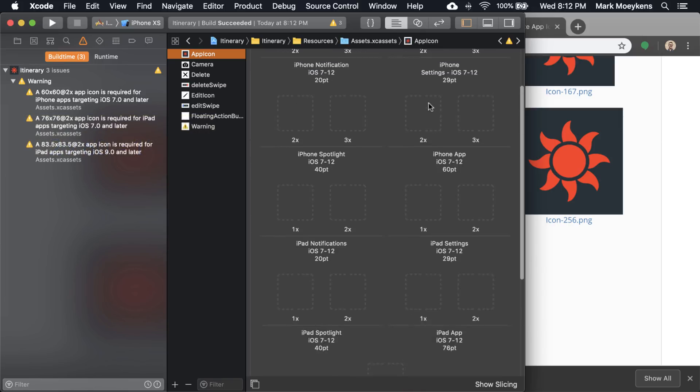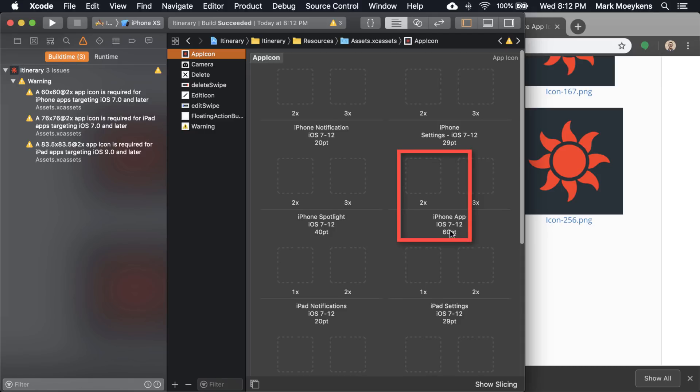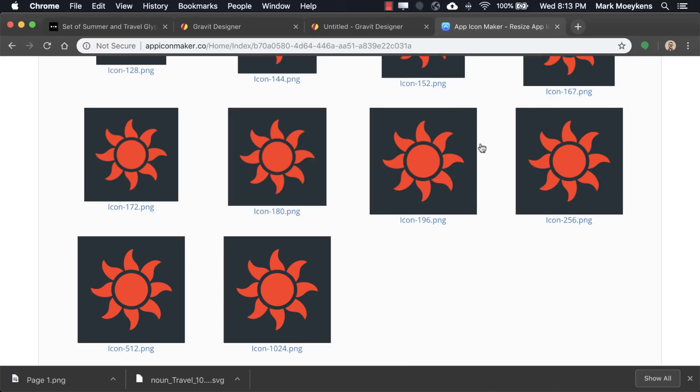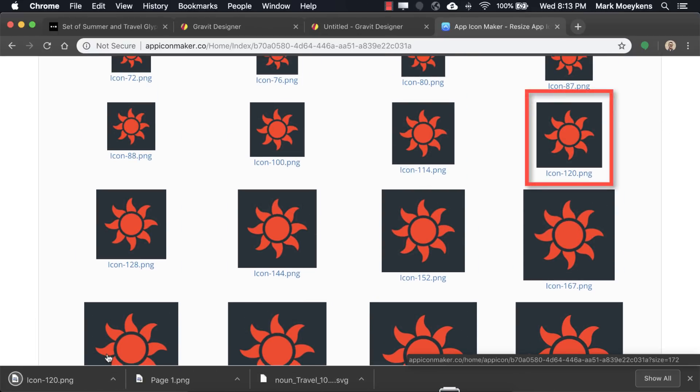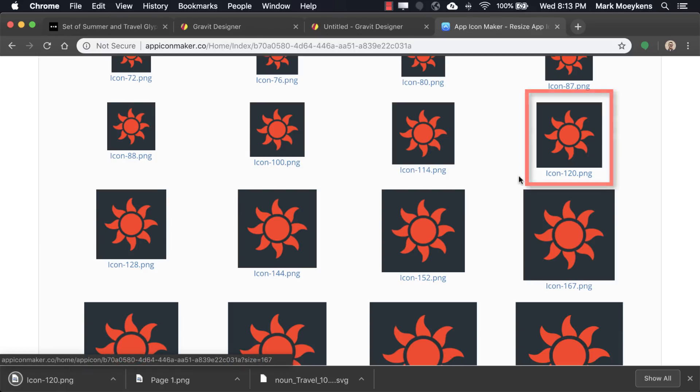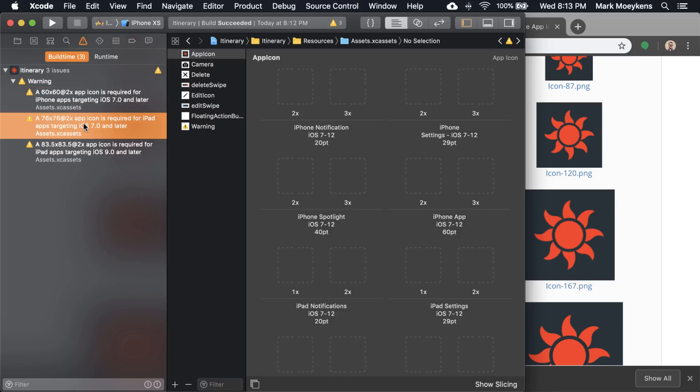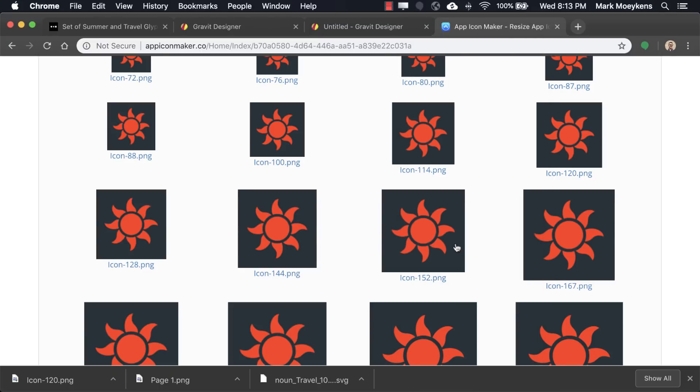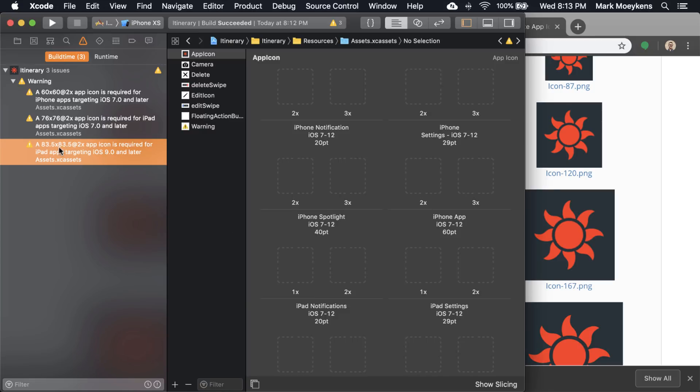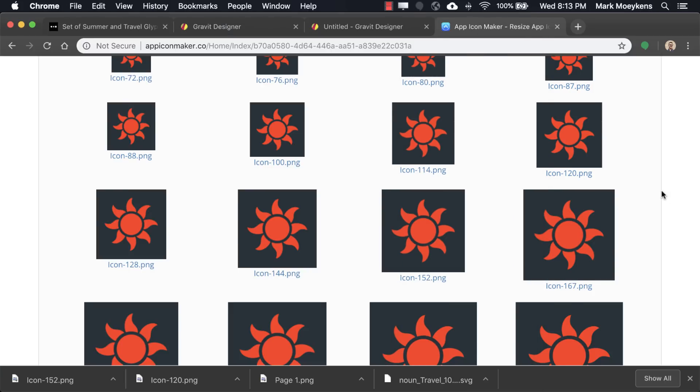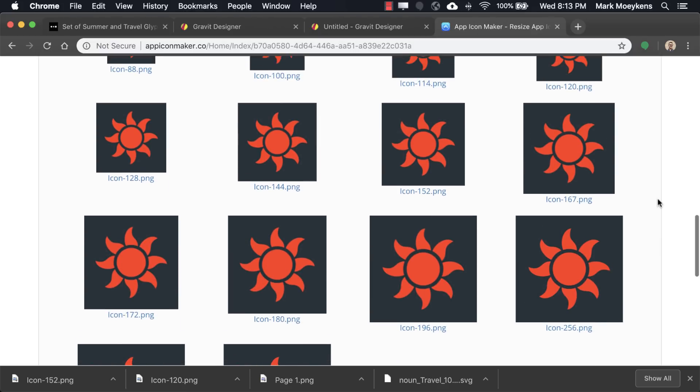Where do you put that? Let's see, probably right here, iPhone app, iOS 7 through 12, you want the 60, and you want the 2x. So let's get that image. Right here. I'm just going to click on it, and it just downloads it. And what's the next one we need? A 76, 2x. 76 times 2, that is 152. So we go in here, we want the 152 image. And the next one is 83.5 times 2, it's 167.